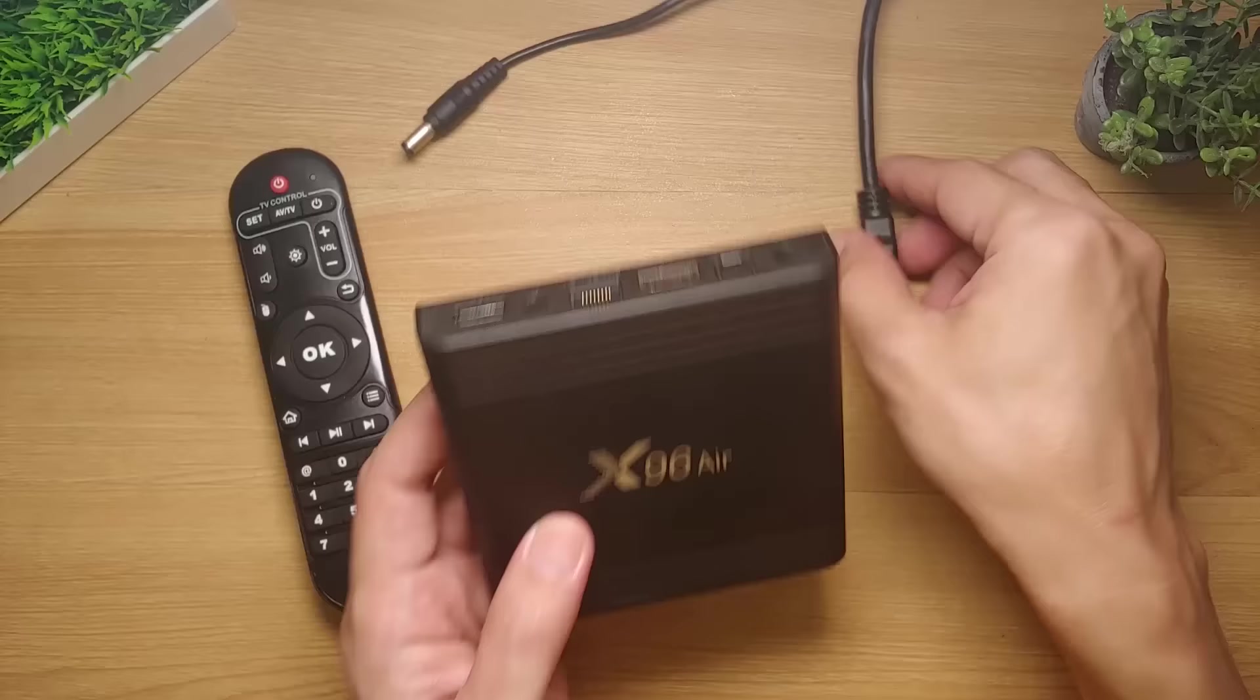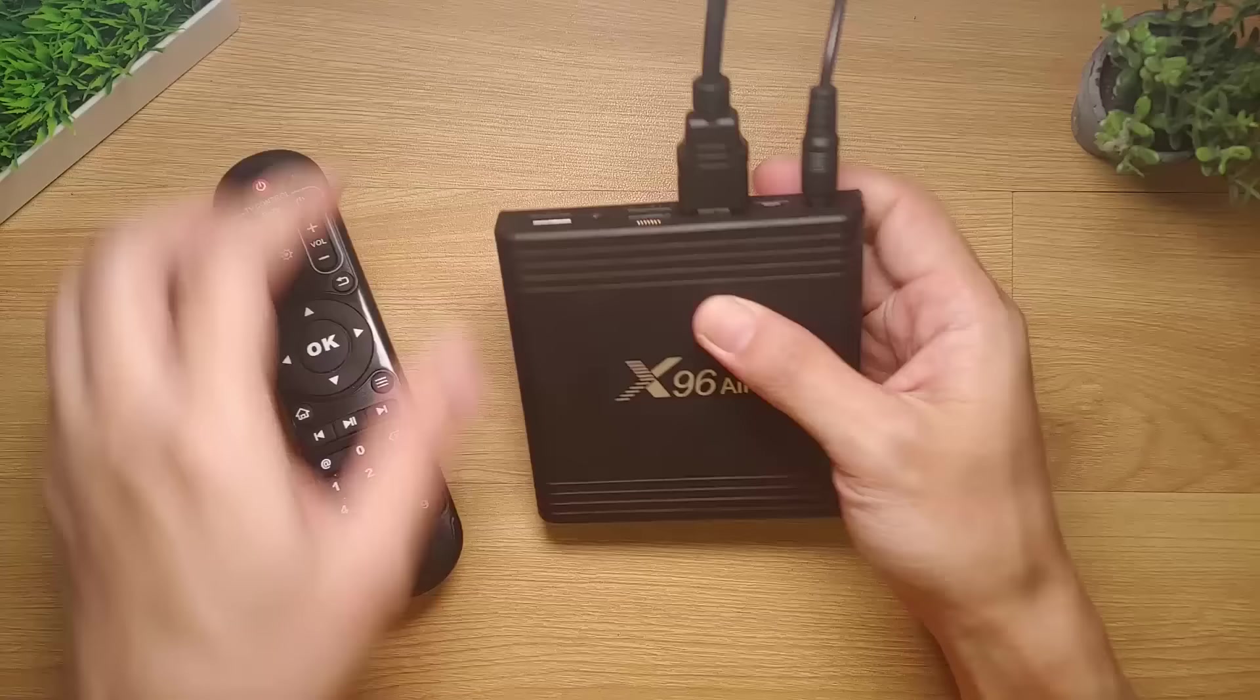It's time for us now to check if the firmware works. Let's connect the Android box to a TV via the HDMI cable and plug the power adapter to boot it up. There you go! You can now all see that it boots up just fine.